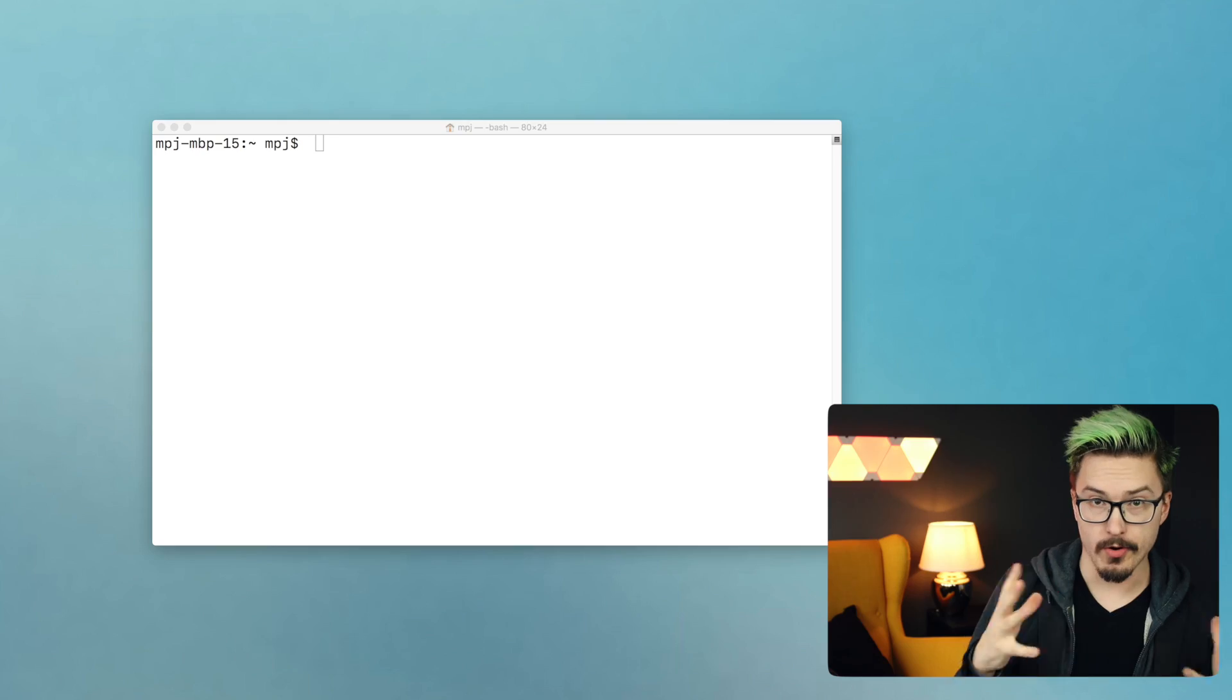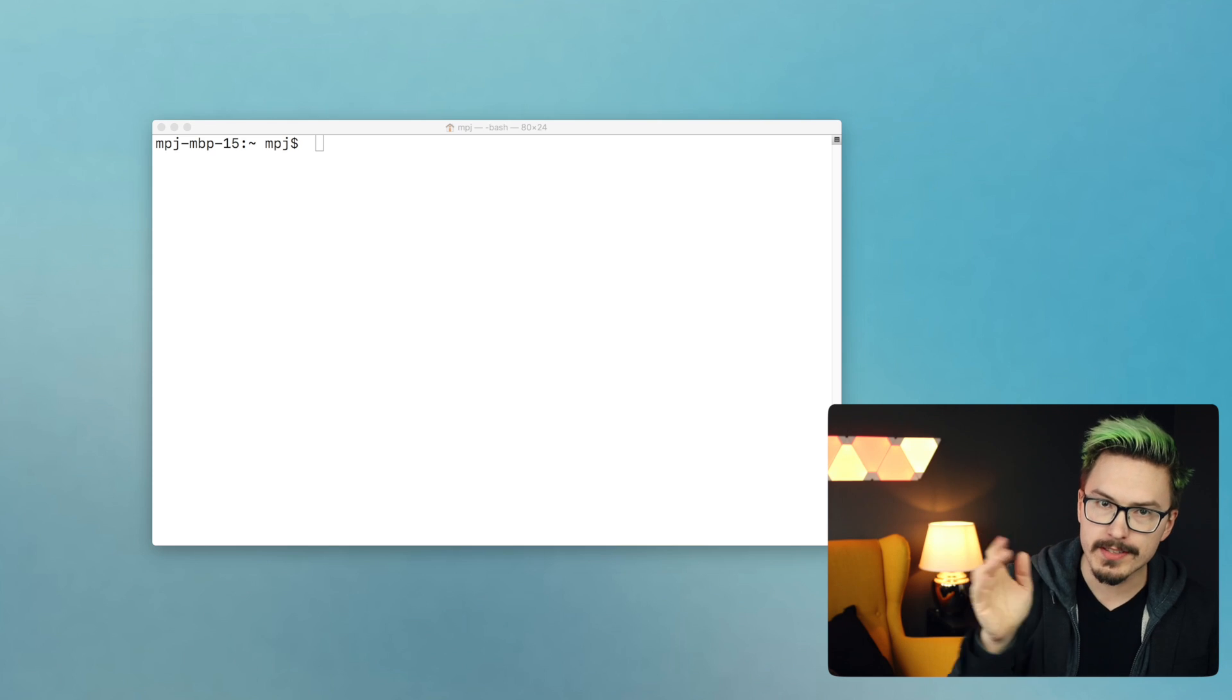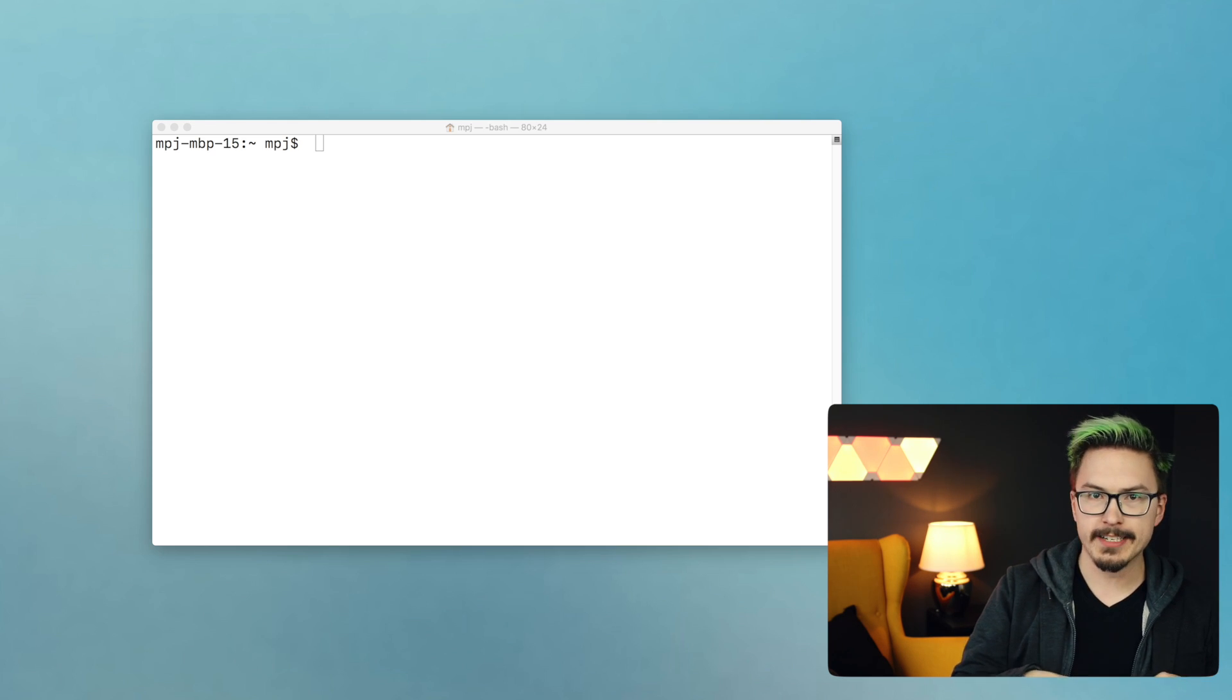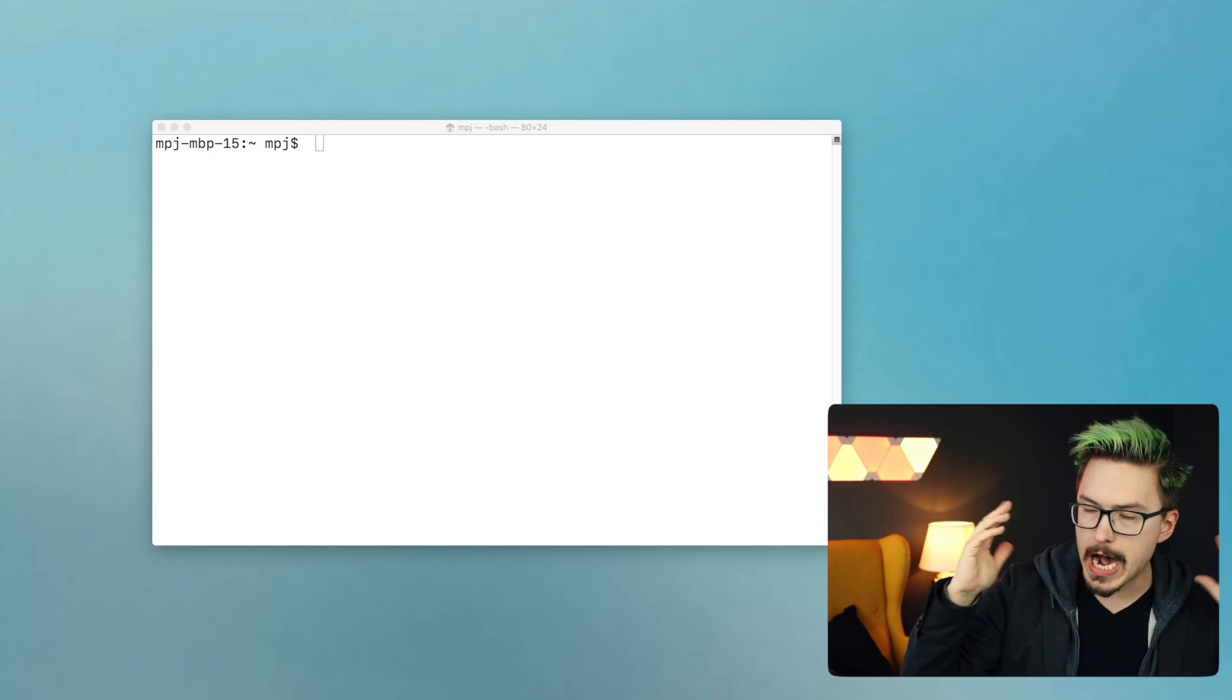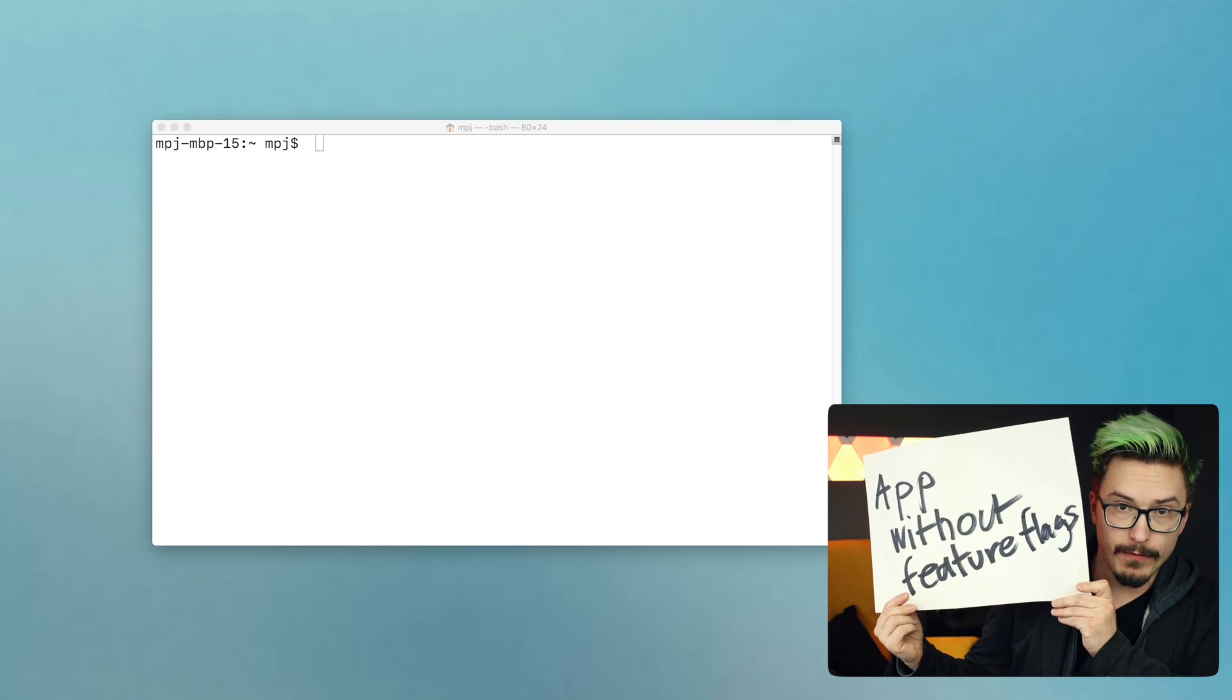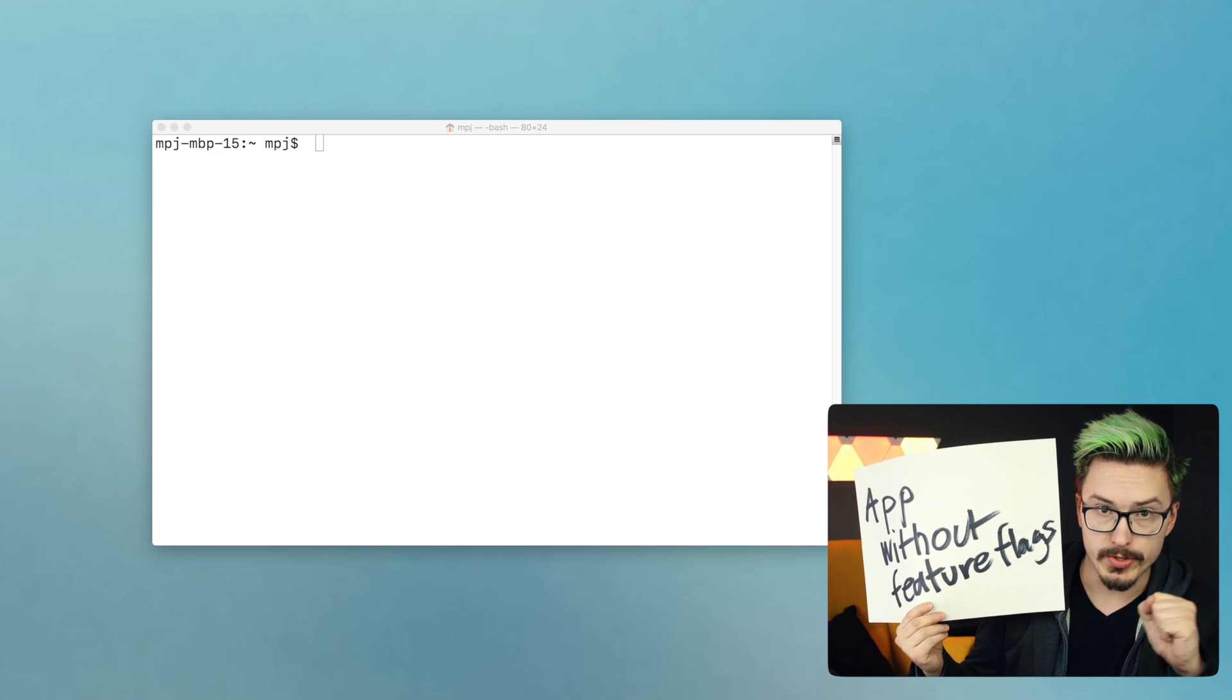This extra Wednesday episode of Fun Fun Function is brought to you by LaunchDarkly, which is a product that we're going to use when implementing feature flags in this video. If you like what you see, please do check them out and give them some love for supporting the show. Alright, let's get started. The first thing that we're going to do is to create a completely new app, an app without feature flags. That's the first thing that we're going to do.